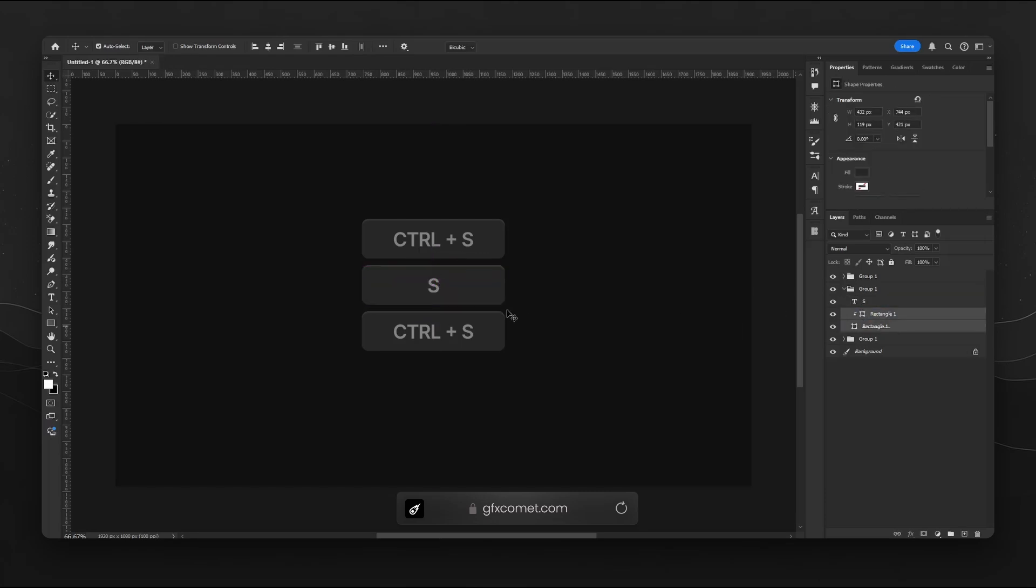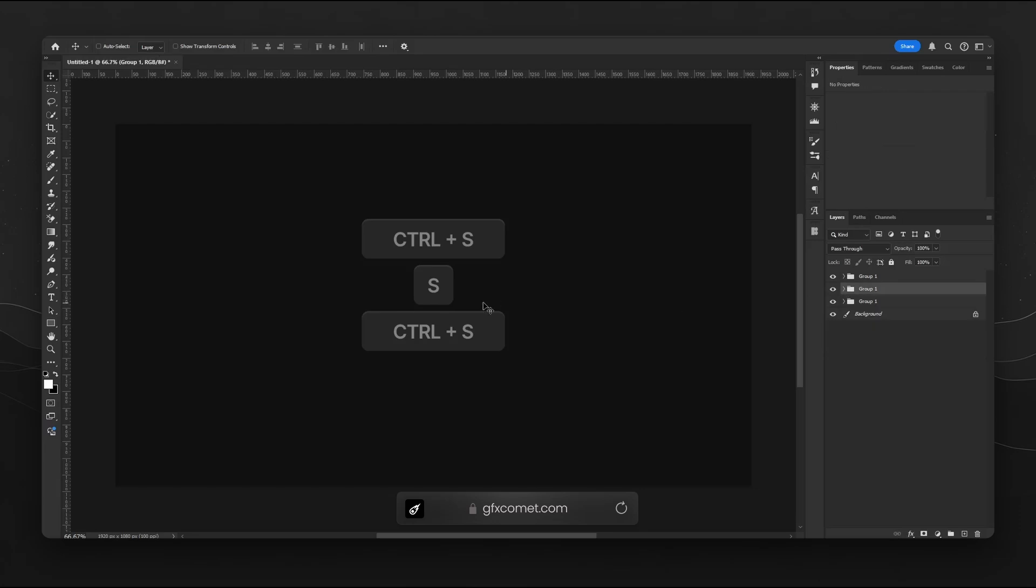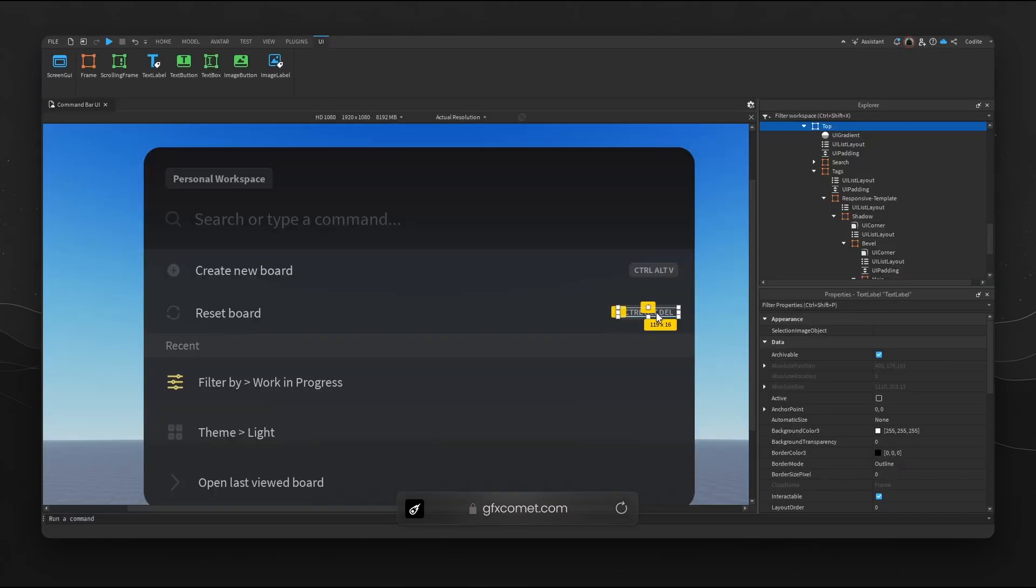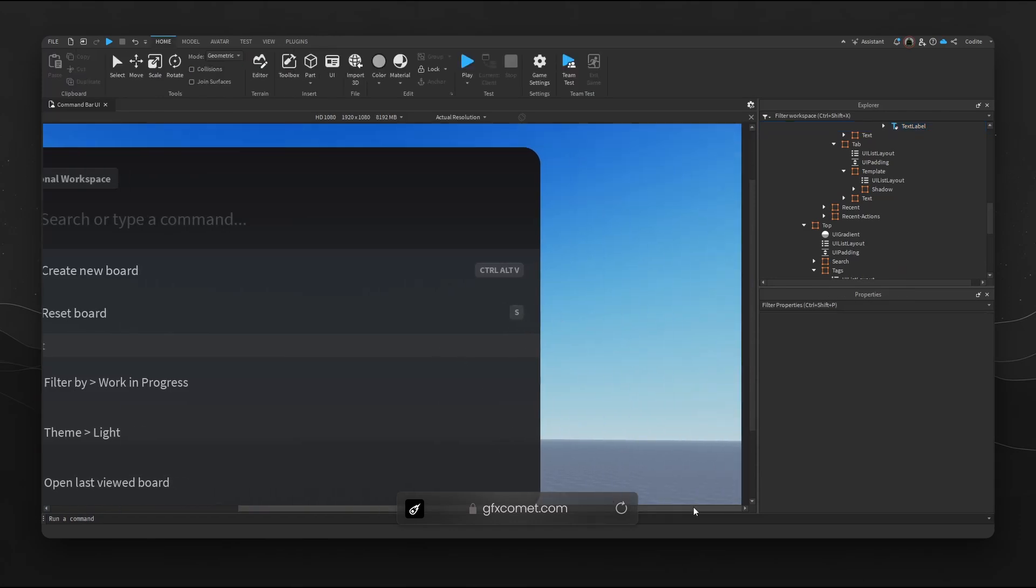We go for like a square value for S and then we align by the right side, whereas right here I could go for S and there you go, it resizes immediately.